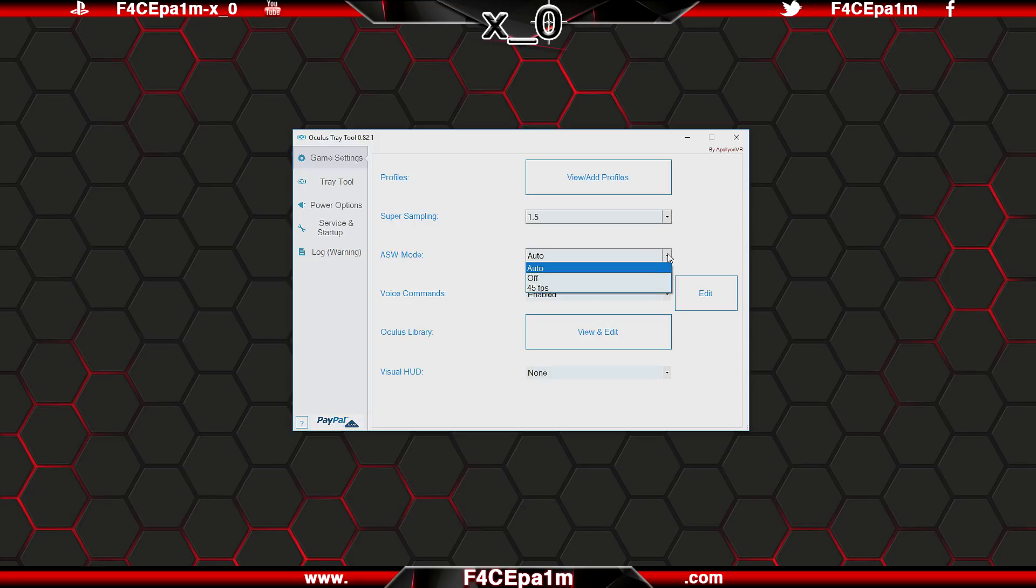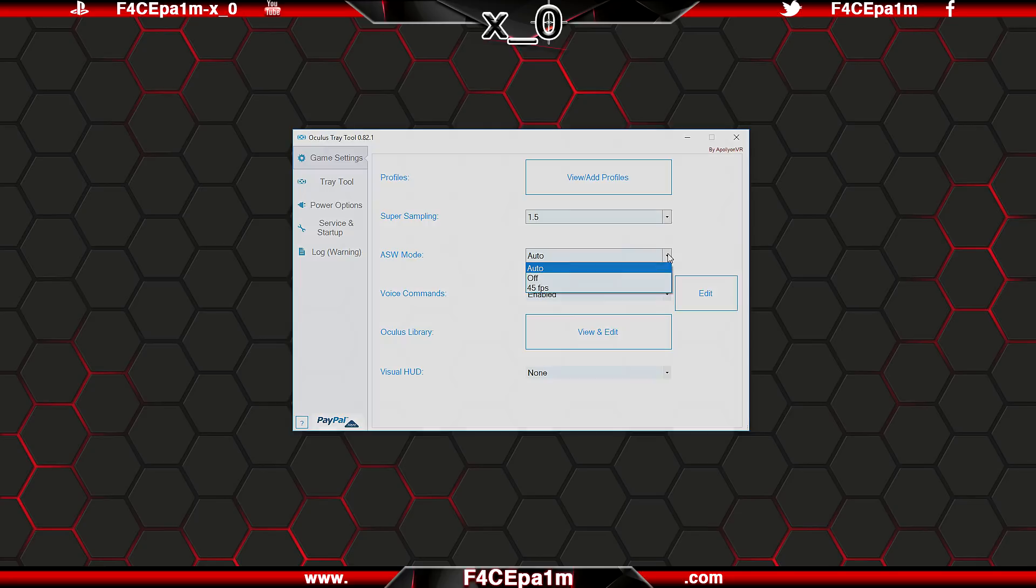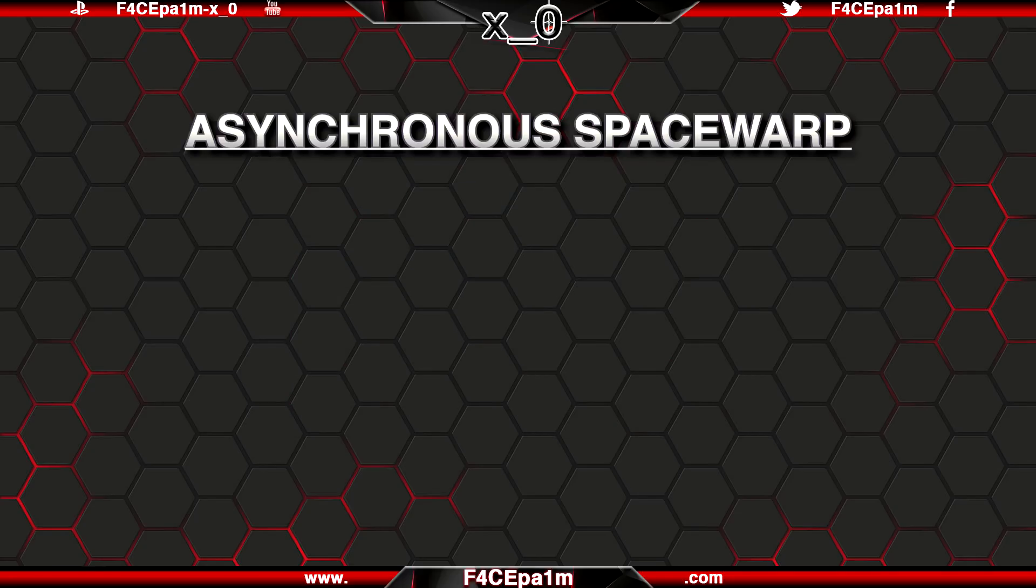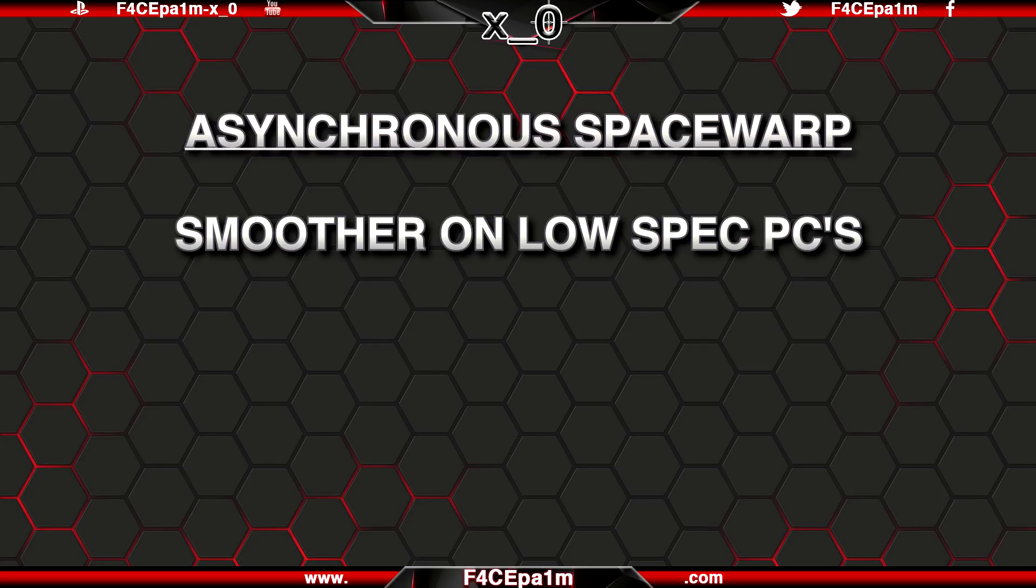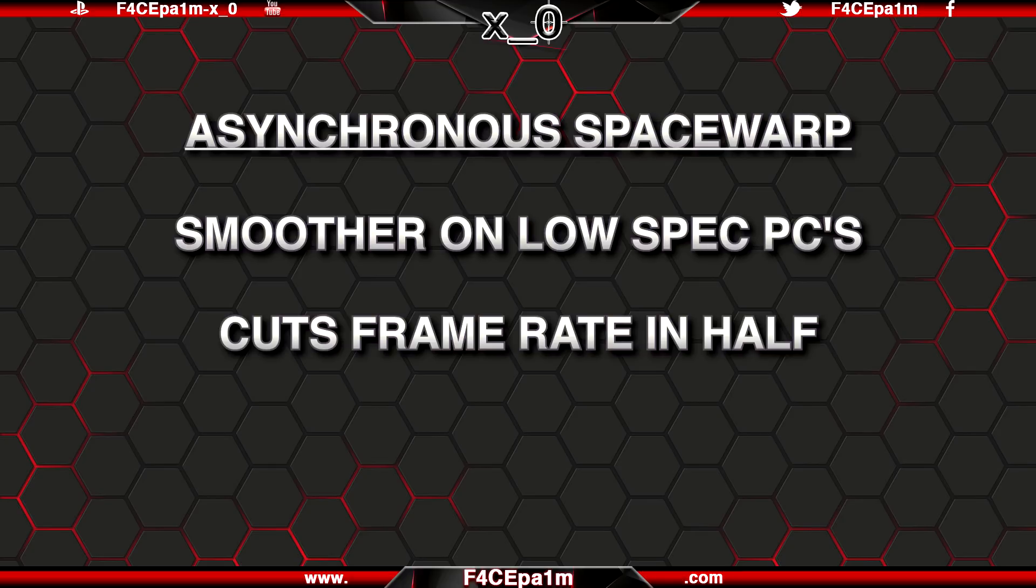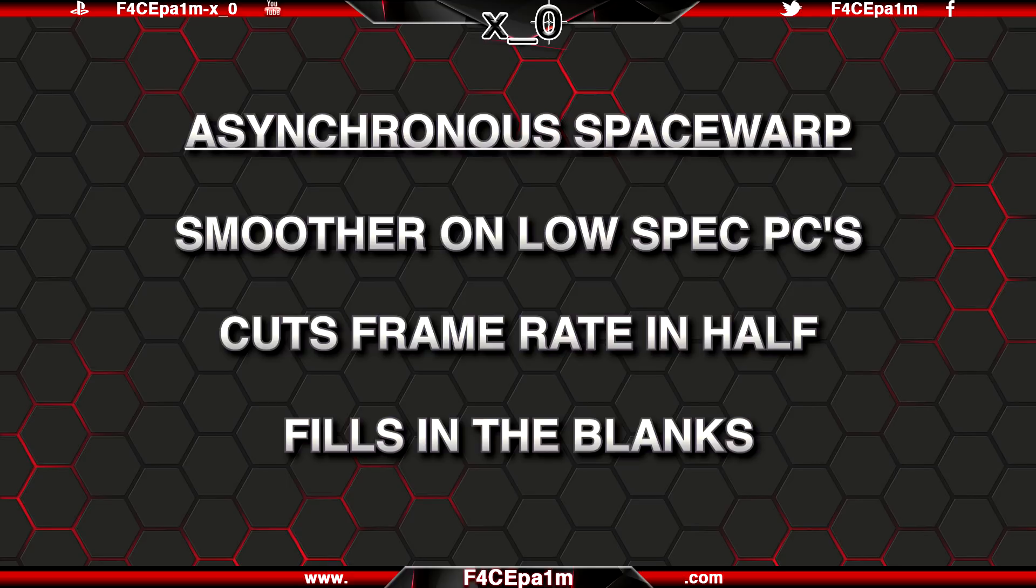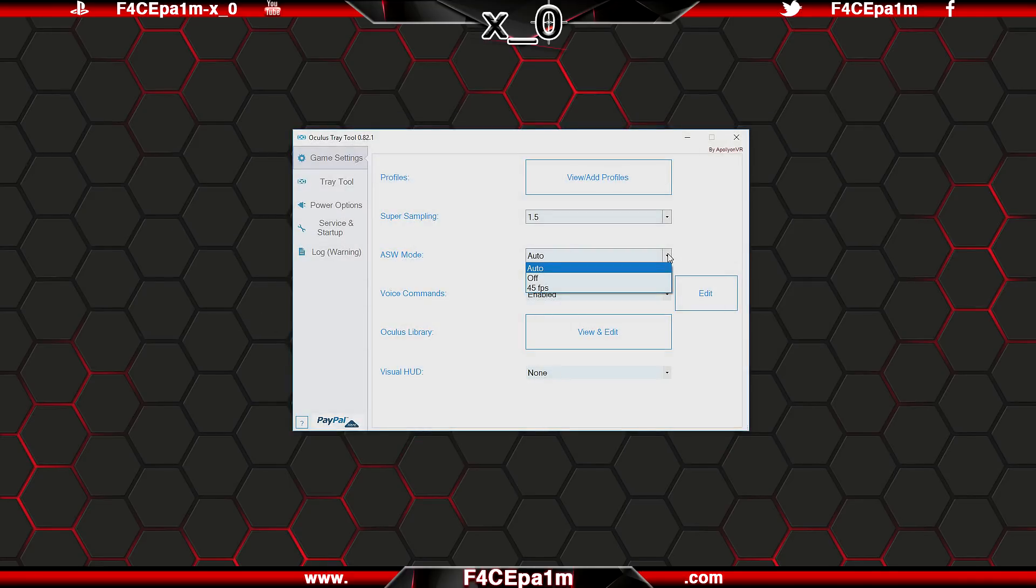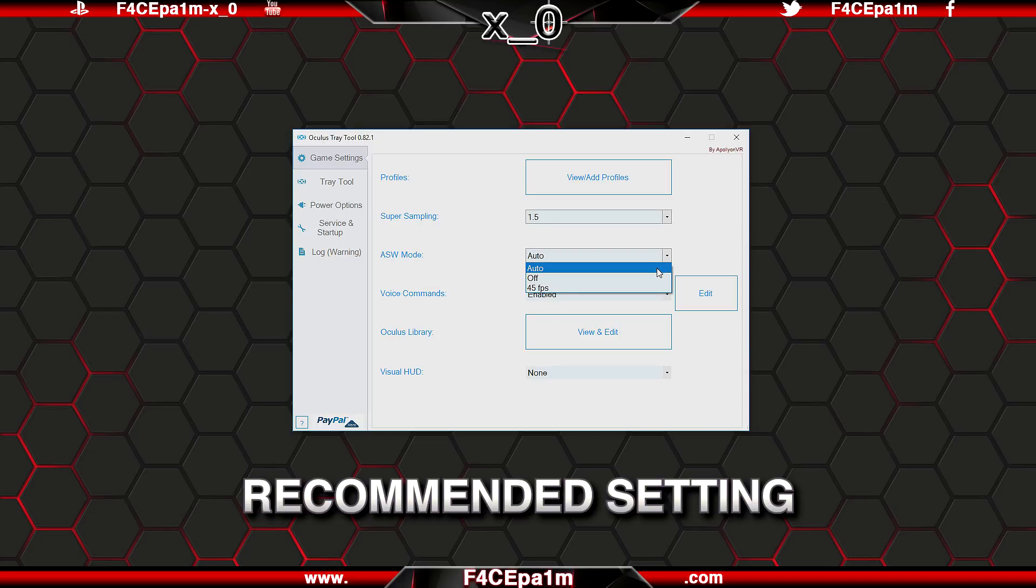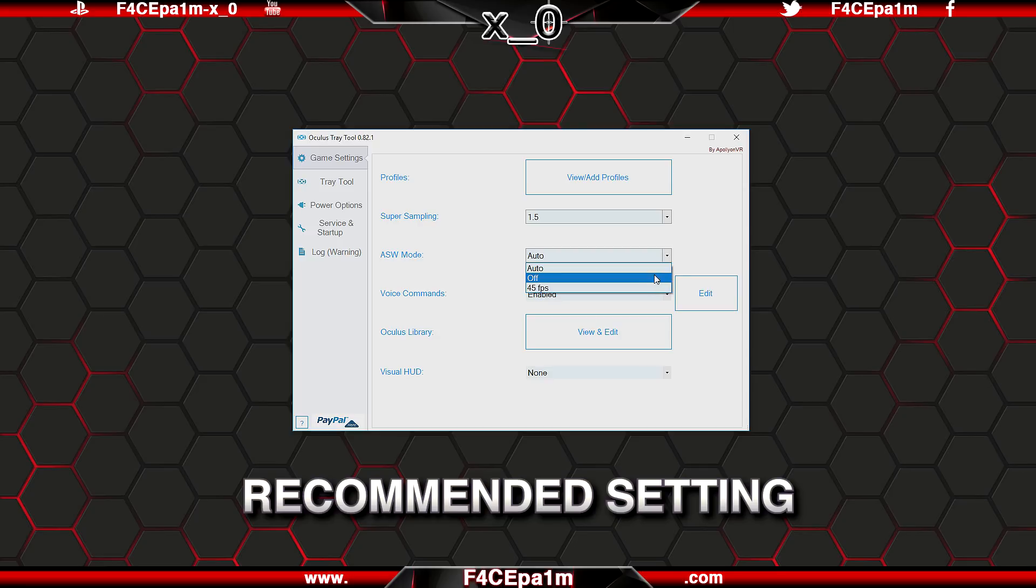In this drop down menu, you can toggle ASW settings. ASW, aka asynchronous space warp, essentially allows you to get a smoother experience from lower spec'd VR PCs, and it does this by dropping your frame rate, aka frames per second, from 90 down to 45 when your PC is struggling, and then it fills in the blanks with intelligently guessed frames. Auto is the default value, and means ASW will kick in when it needs to, and this is the setting I would recommend using.